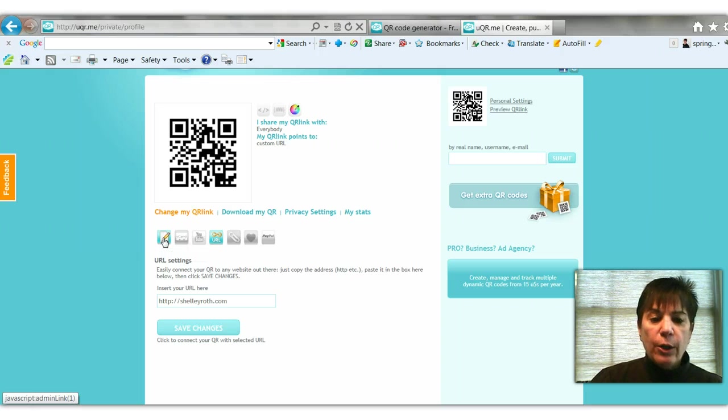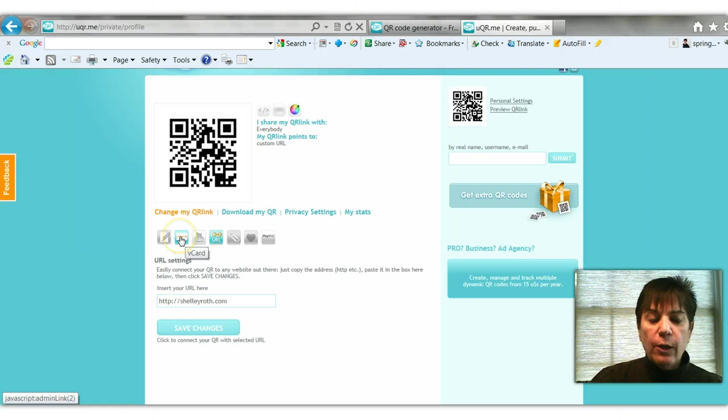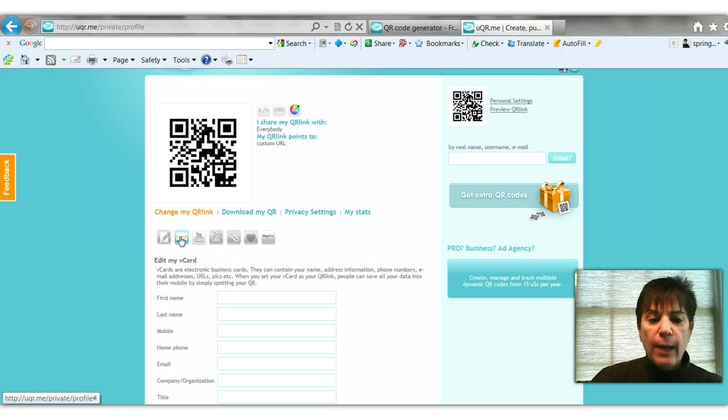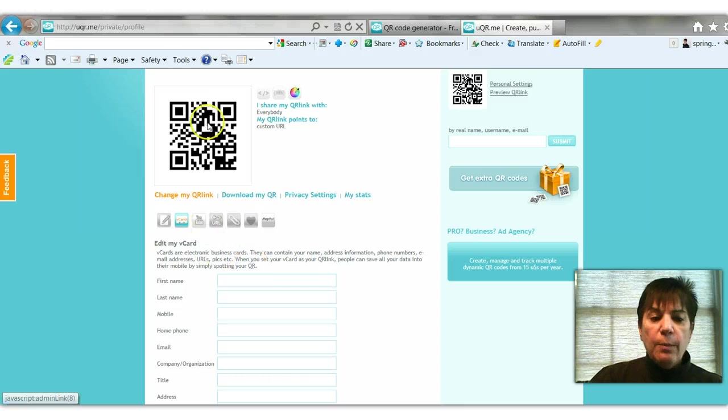It'll take them to your page on uqr.me, which would include information. You can create a v-card for yourself. A v-card is just all the information that you would add - first name, last name, company. So when they point to that QR code, it would take them to this v-card.